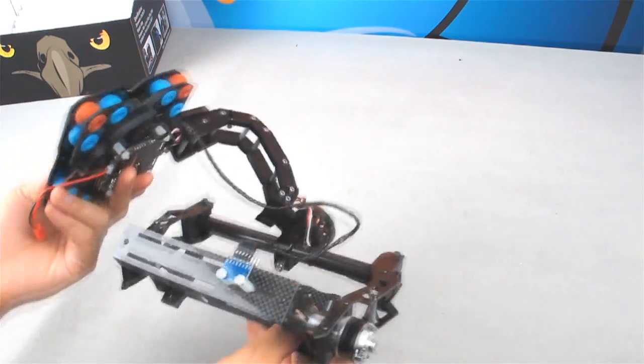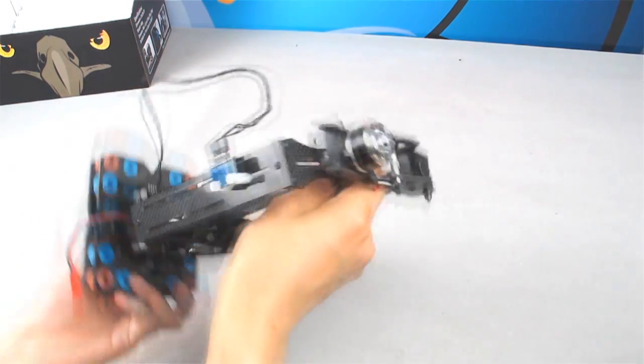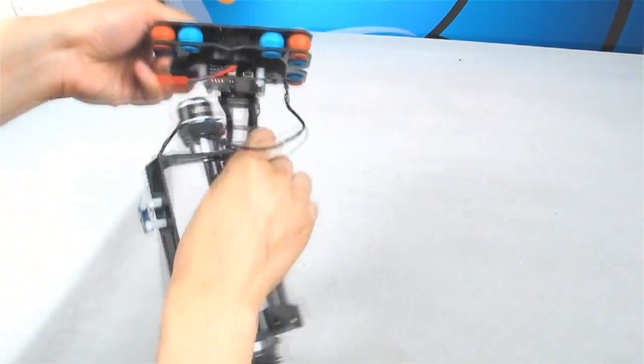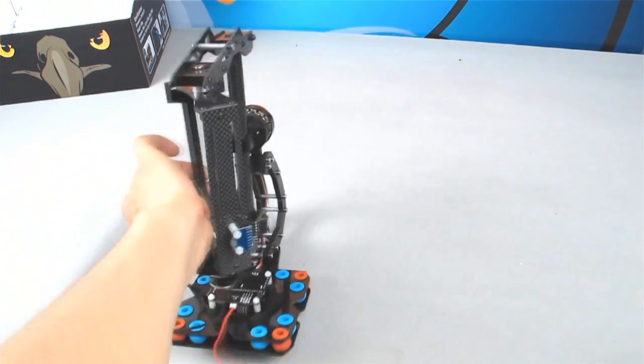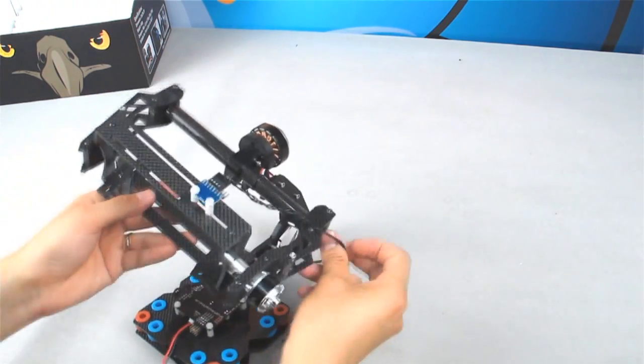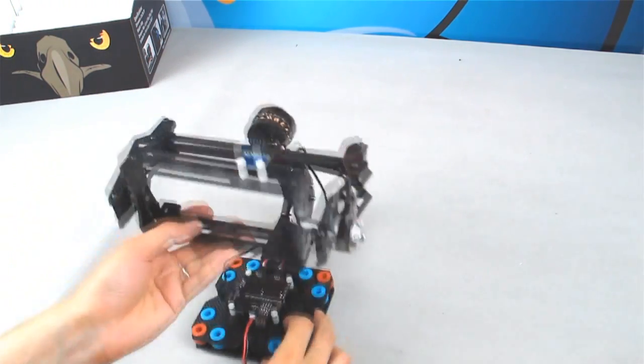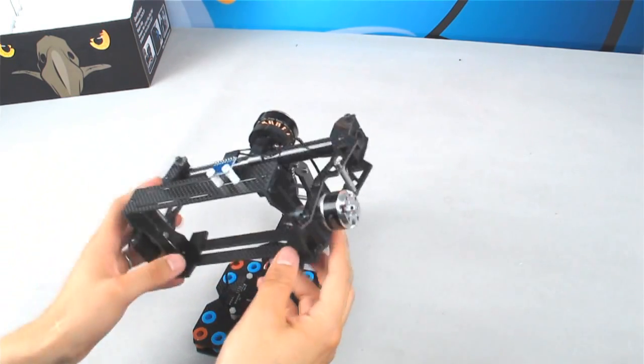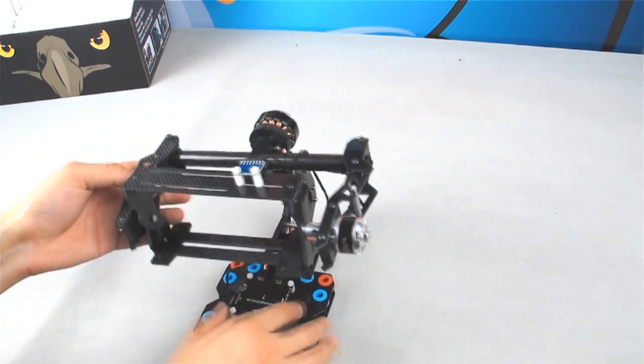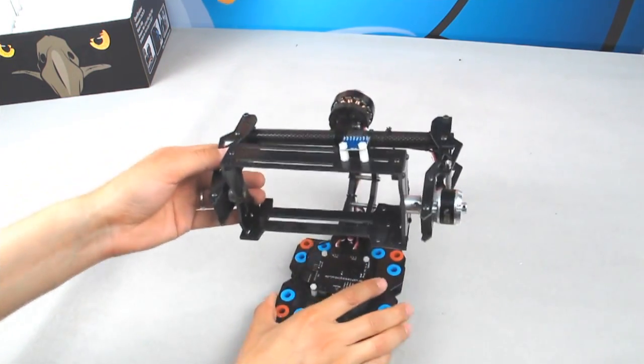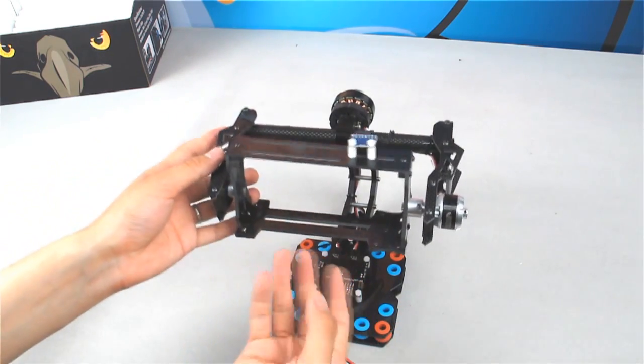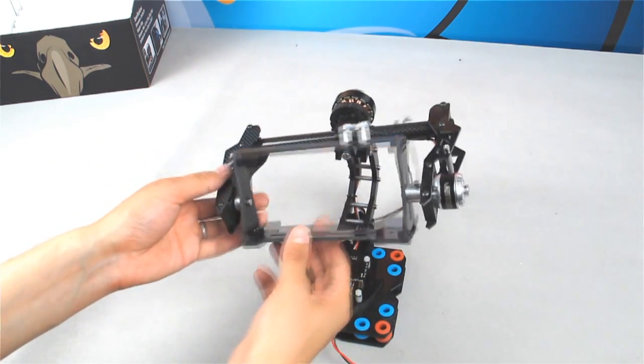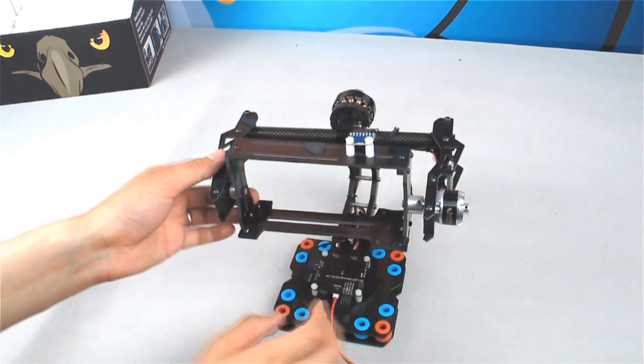This gimbal can work fully upside down like this, in case you want to use it upside down. I'm showing you an example. And also this is a very easy setup for you to set the balance on this camera holder.